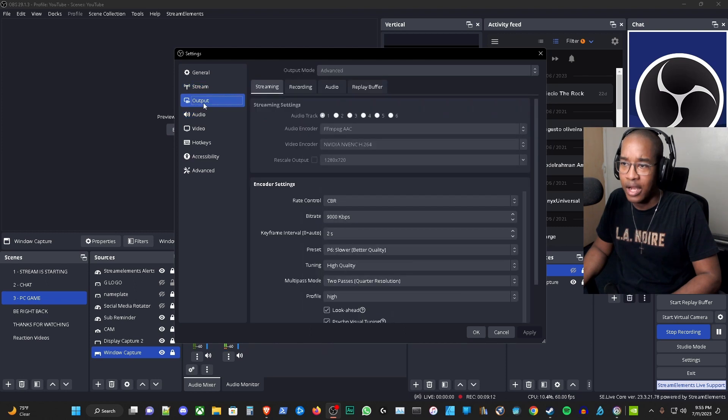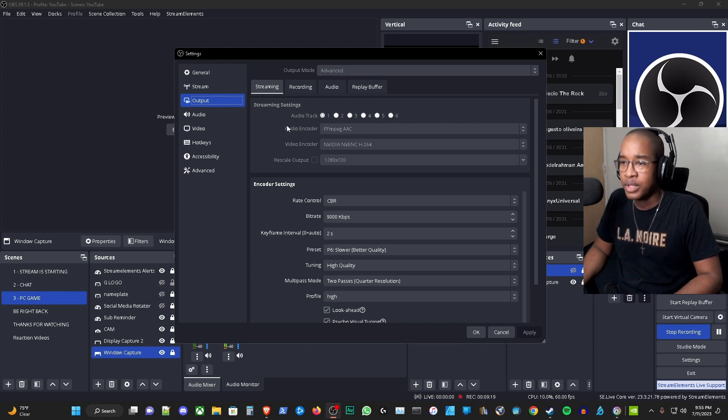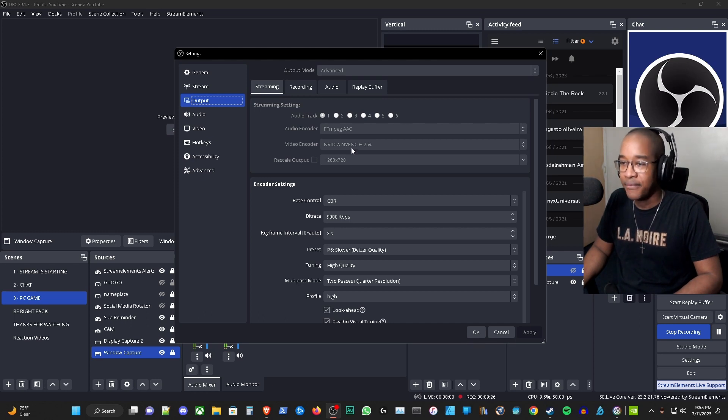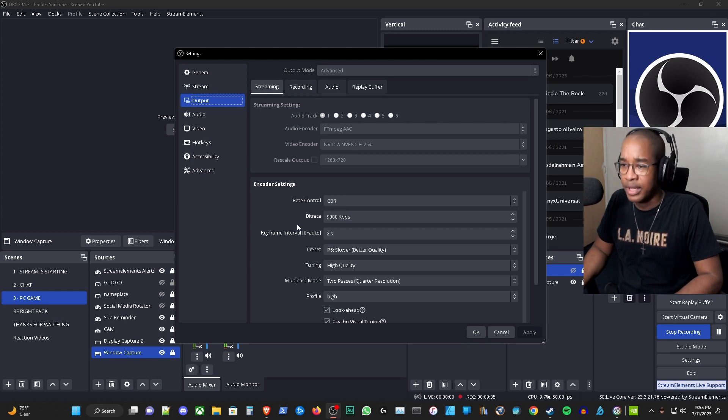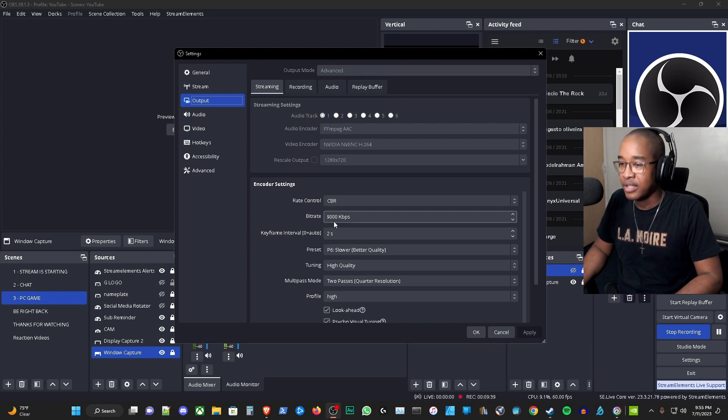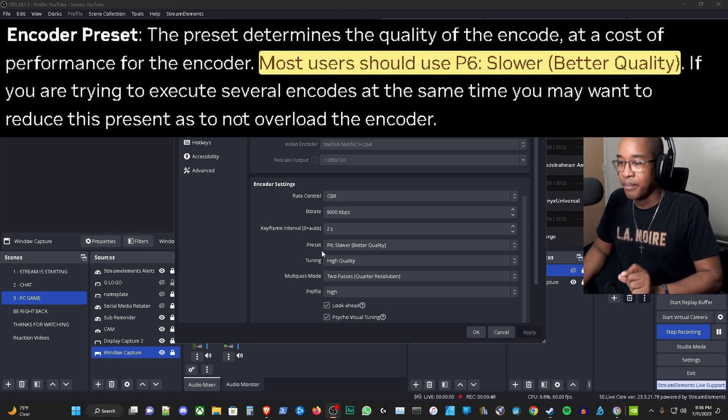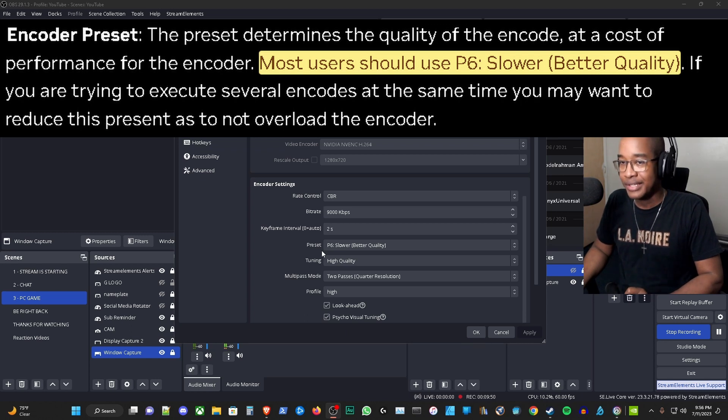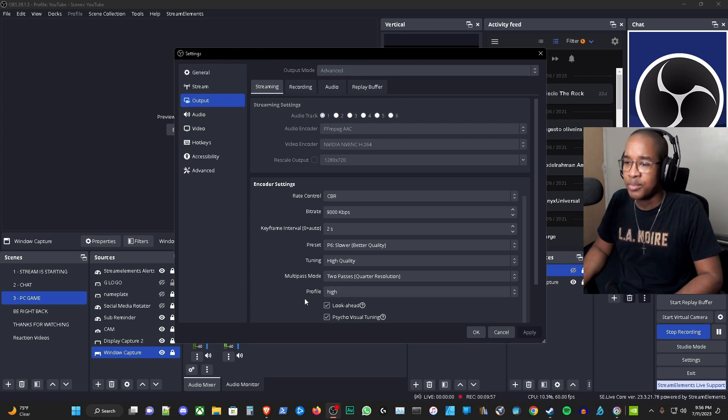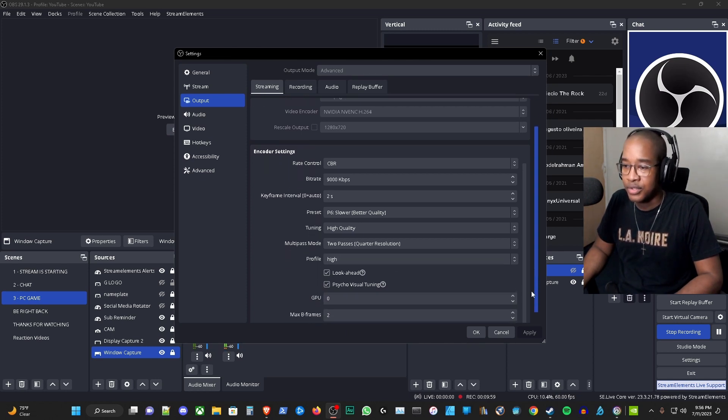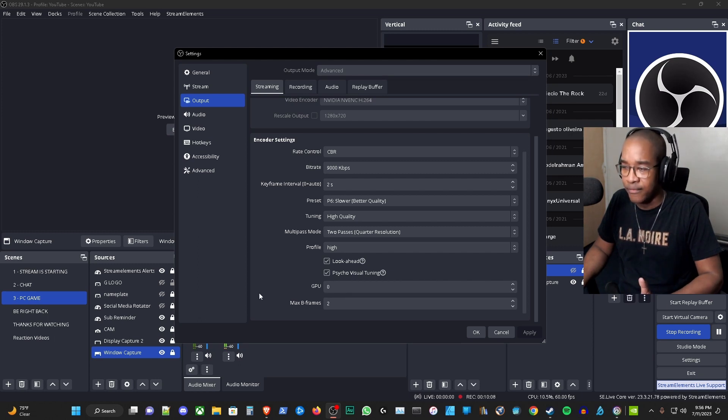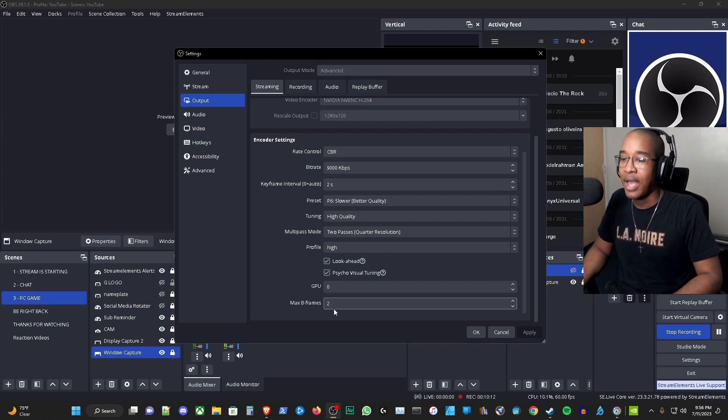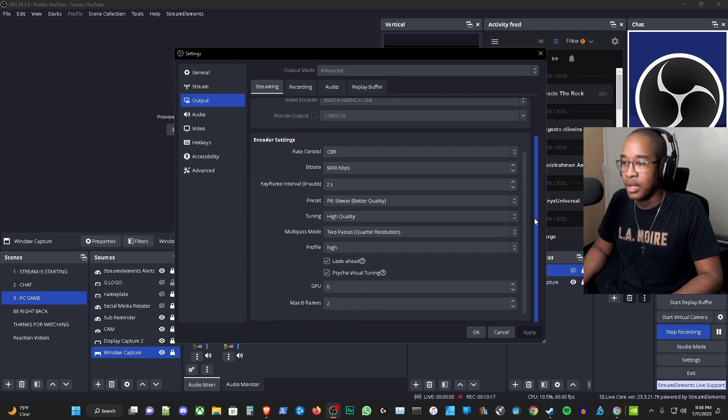The next thing I want to show you is the output. From here we'll focus on the streaming tab only. Advanced output mode, audio encoder FFmpeg AAC, and the video encoder is NVENC if you're able to support that. If not, then you're going to be using h264. Rate control is constant bit rate. The bit rate is 9,000 kilobytes per second. Keyframe is two seconds. Let's scroll down a little bit. Preset is P6 slower better quality. This is the recommendation of NVIDIA, so just want to make a note there. Tuning high quality, multi-pass mode two passes, profile is high. Scrolling down some more, look ahead is checked, psycho visual tuning is checked, GPU is what it is which is I only have one GPU here, and then your max B frames you have two. These are the settings for the advanced output mode for OBS.